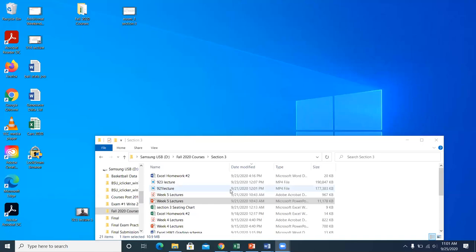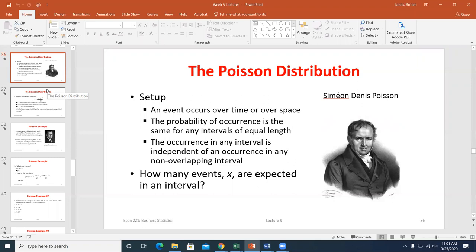We were leaving off and I started to introduce the Poisson distribution. I'll just reintroduce it today, work through a couple problems related to that discrete random variable, and then if we have a little extra time I'll work on a couple of the practice exam problems that I haven't posted up on YouTube.